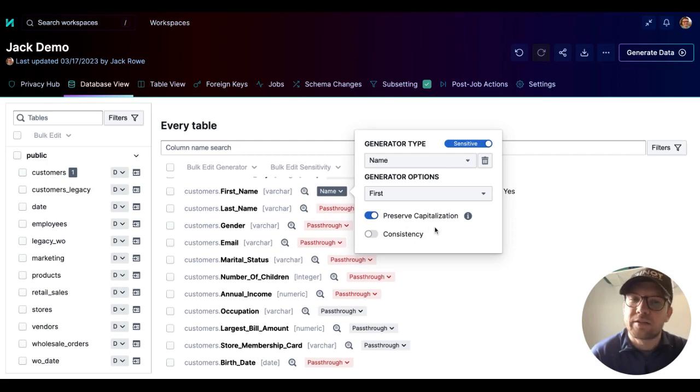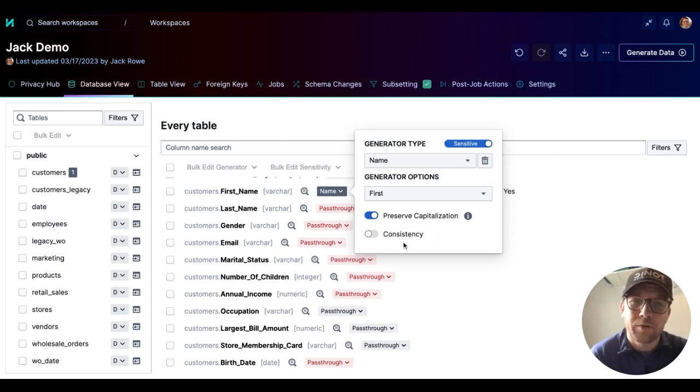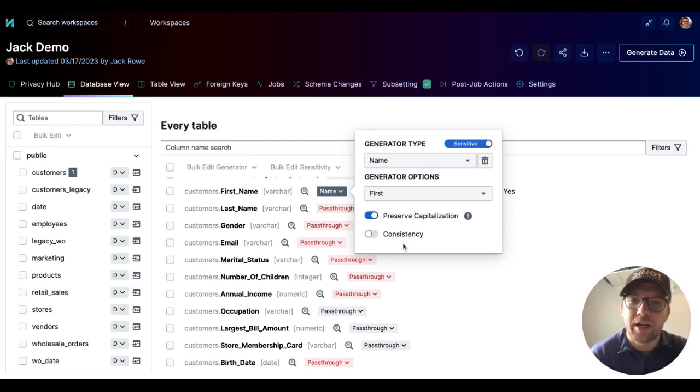And lastly, Tonic is also going to give us the option to turn on consistency. Now, if you haven't heard of consistency or you'd like more info, please check out our video on consistency.